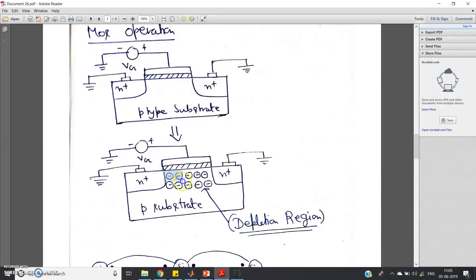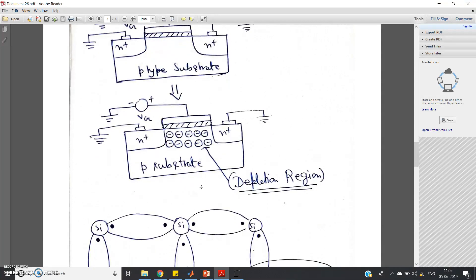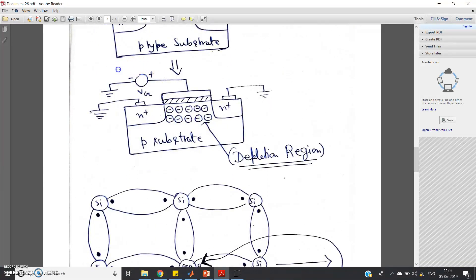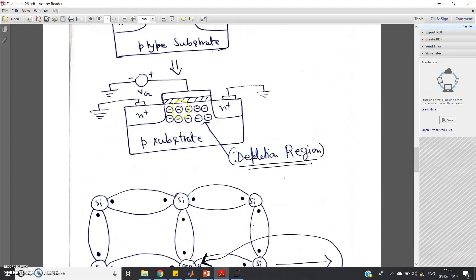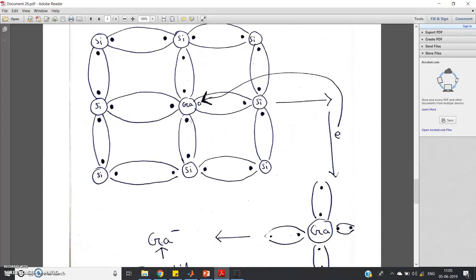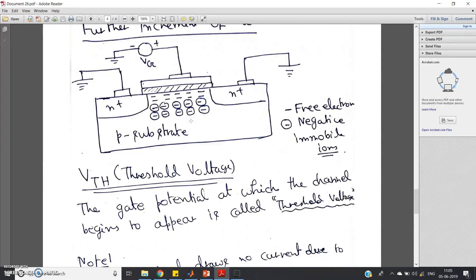Initially, holes will recombine with the incoming electrons and form a depletion region of negative charges. If you further increase the gate voltage, more and more electrons — which are minority carriers in the p-type substrate — will come from downward to upward and accumulate just below the insulator layer. As a result, a free electron channel will be formed between source and drain.